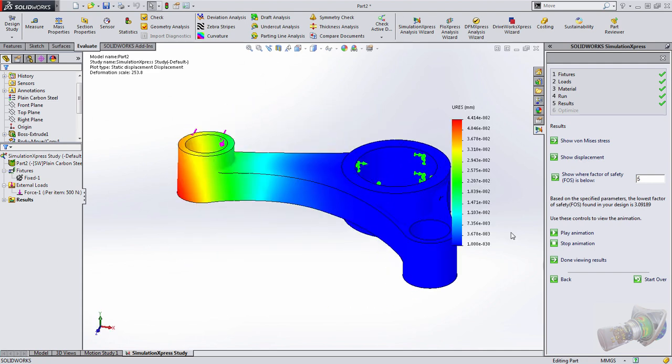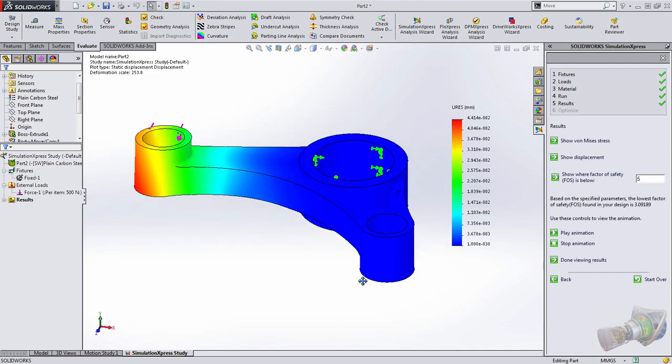Additionally, we could also show the displacement on the part in this case. Here, we see this in scientific notation. But again, if we were using SolidWorks simulation, we could customize this all we want. For example, using a floating point decimal.